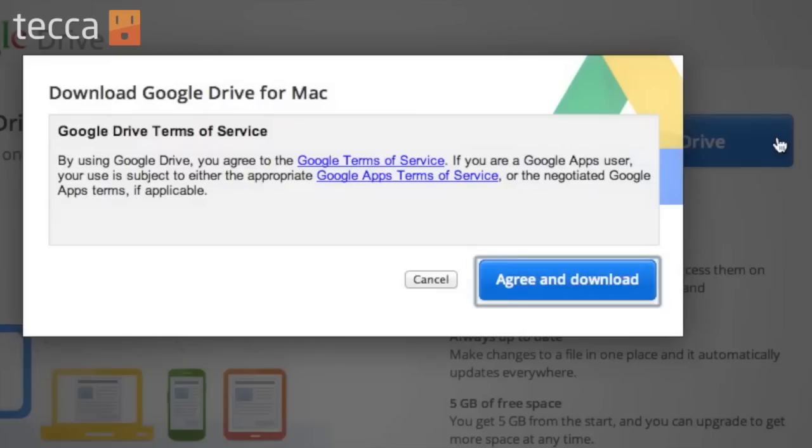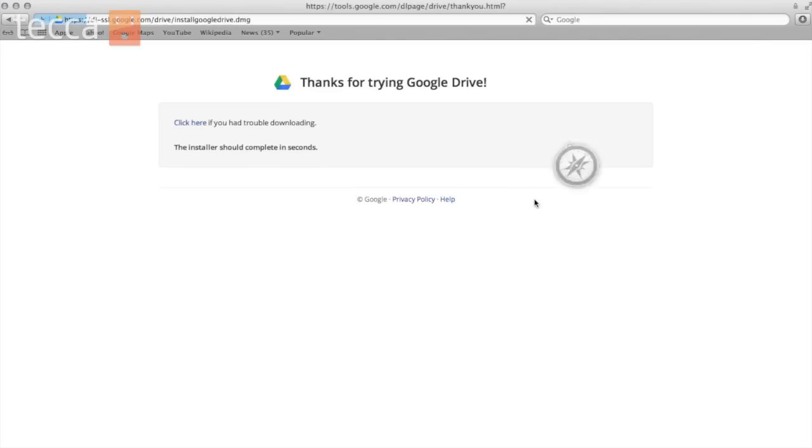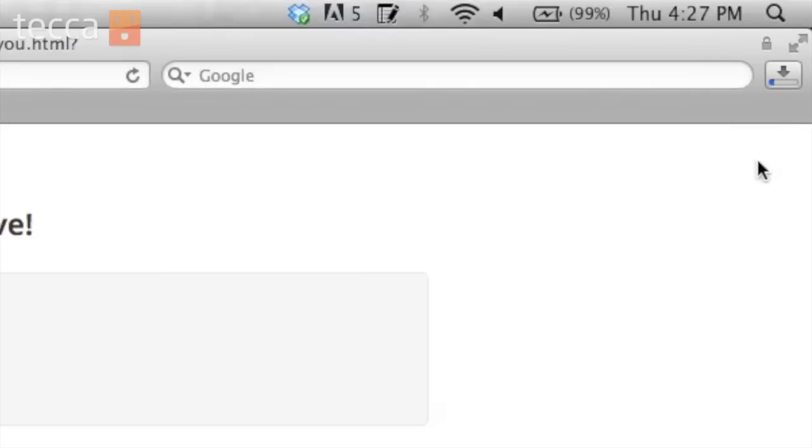We are going to have to agree to the terms of service. And you can see it is downloading right here in the upper right corner of our Safari. If you're using a different browser, you might see that download in a different place. But it is downloading.